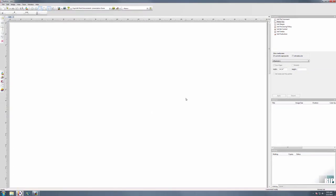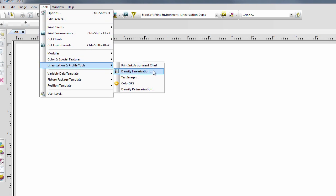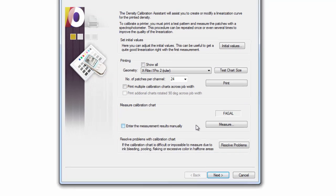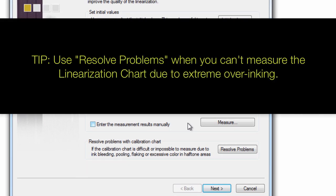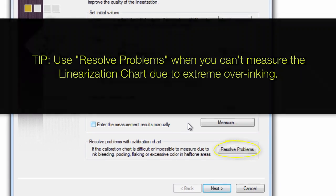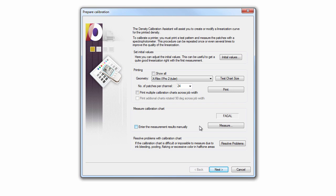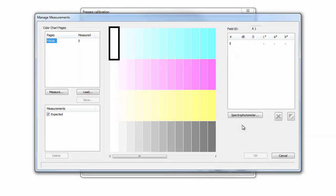After having printed the Density Linearization chart, relaunch the Density Linearization wizard. Now click the Measure button in the Prepare Linearization dialog to open the Manage Measurements dialog. Now select the chart and again click the Measure button.